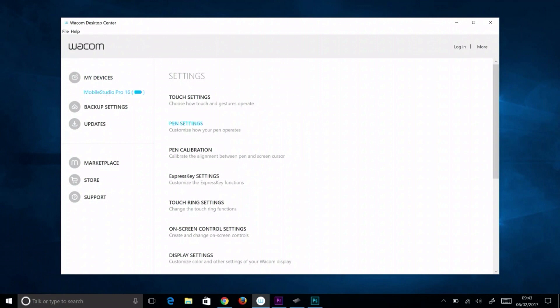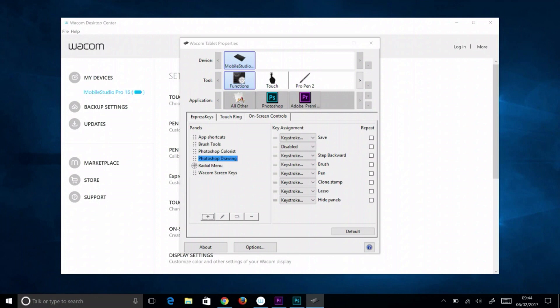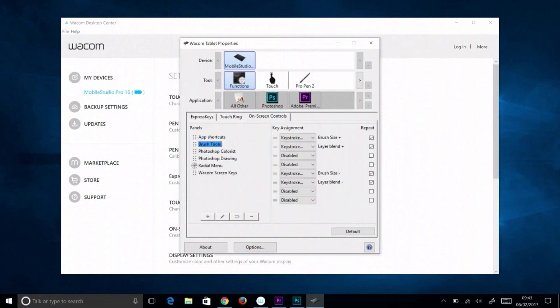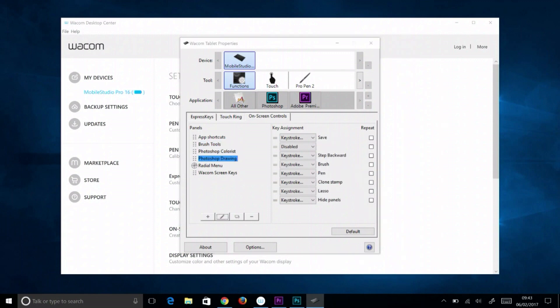To create an on-screen control panel, select on-screen control settings from the right side of Wacom Desktop Center. Select the plus button below the panels list. To edit an existing panel, select it, then select the pencil button.